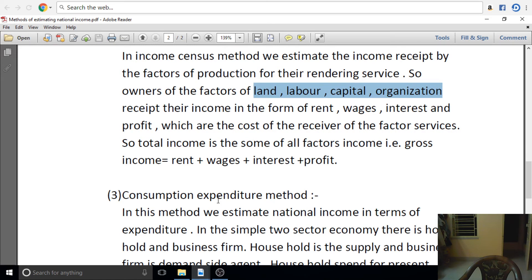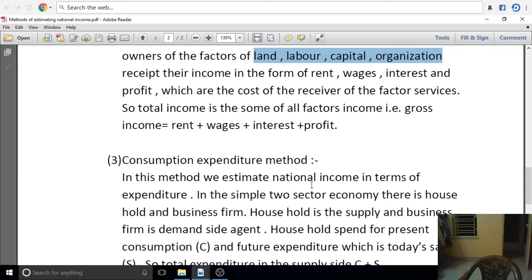There is also the Consumption Expenditure method. In this method, we know that the economy has both demand and supply sides. We have a circular flow of income. On the supply side, we have households because they are the factors of production.